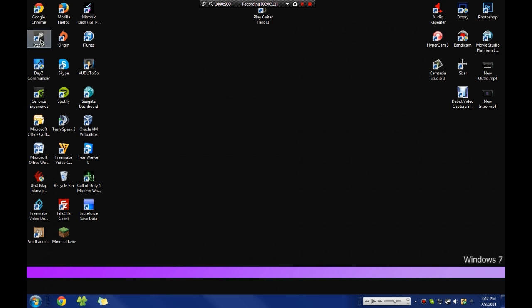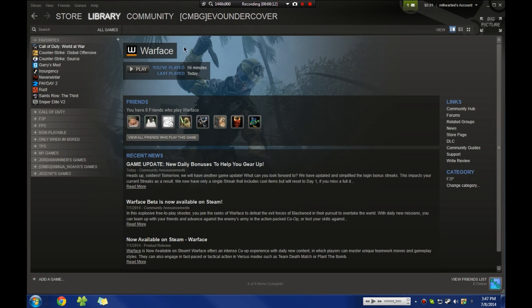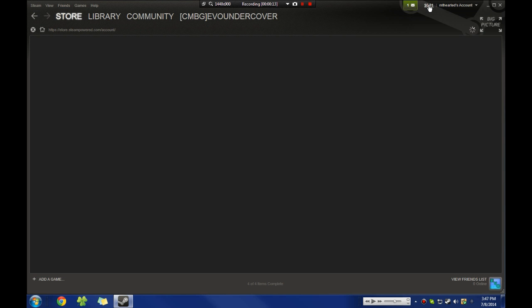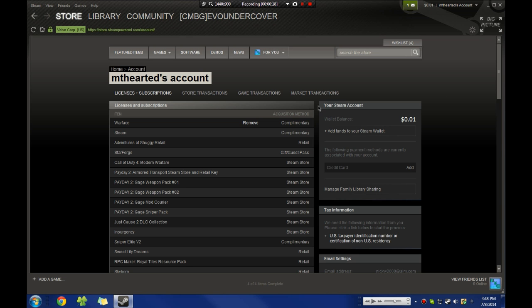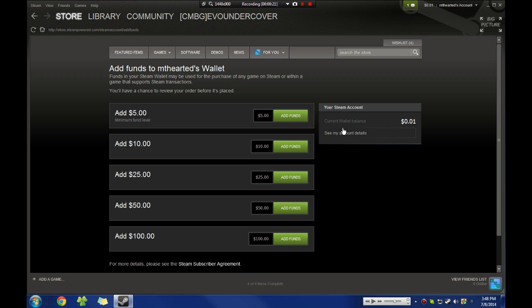So if I go to Steam Powered account or the Steam client, then account and add funds, you see that you can only add $5, $10, $25, $50, or $100. Now I don't want to add $10 to my account just to get the Counter-Strike operation.